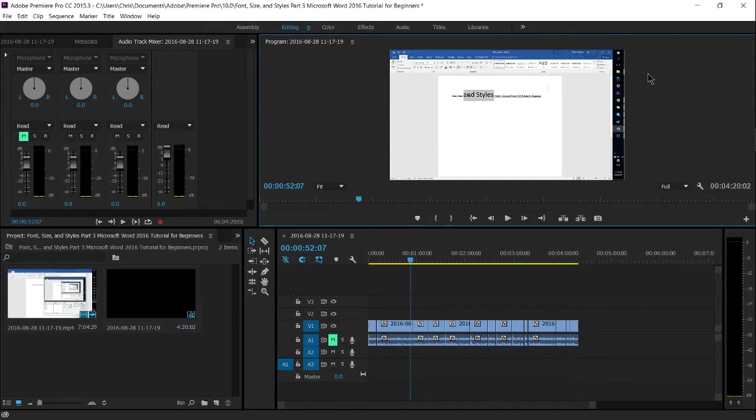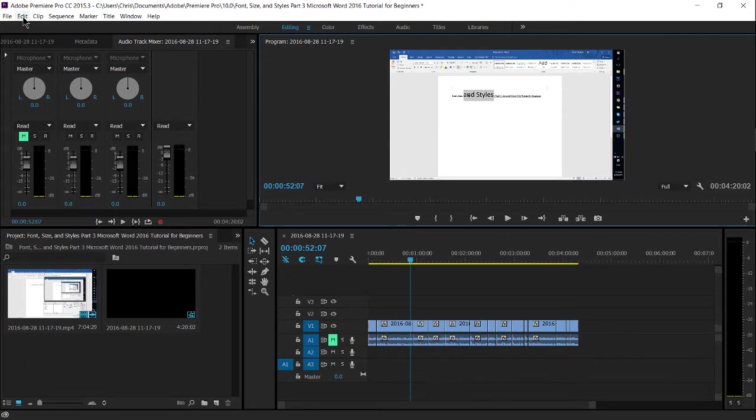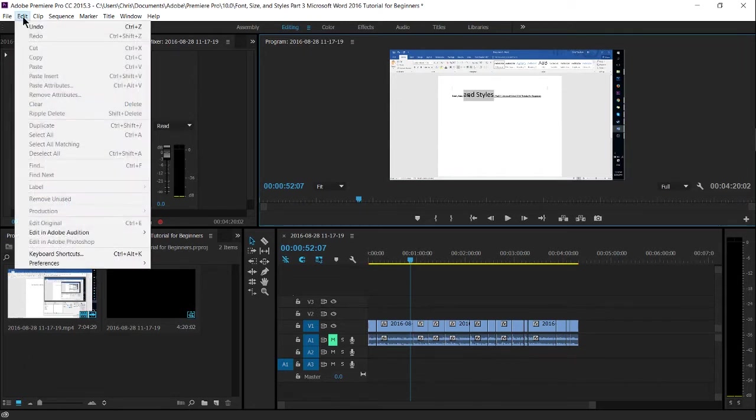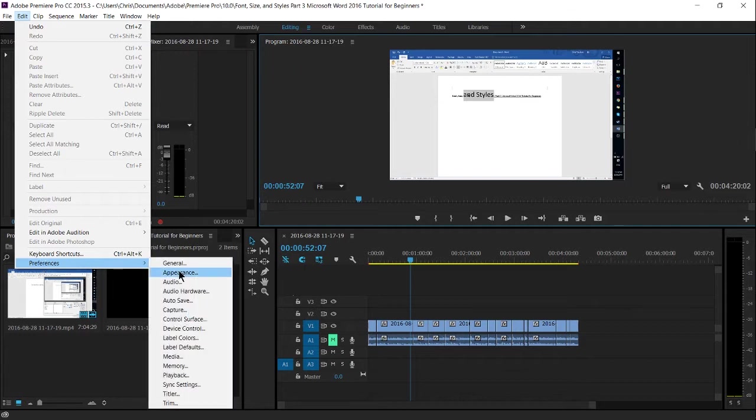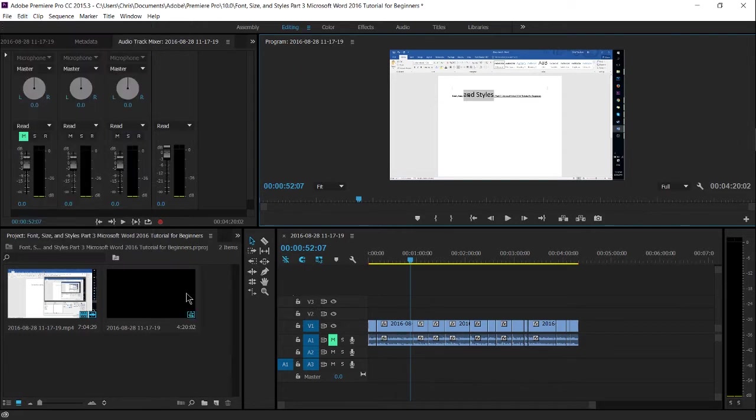So in order to add a microphone to Adobe Premiere, you need to go up to the Edit menu, go to Preferences, and Audio Hardware.